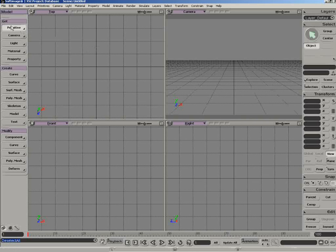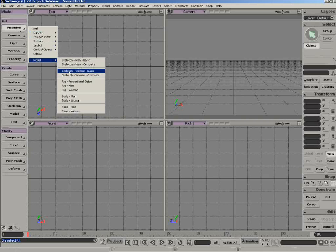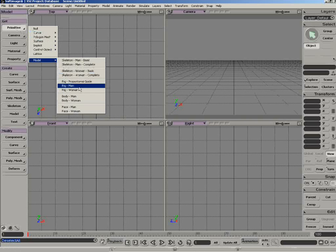Biped Character Rig Primitive, and you'll find that under Primitive, Model, Rig, Man, Woman, and Proportional Guide.